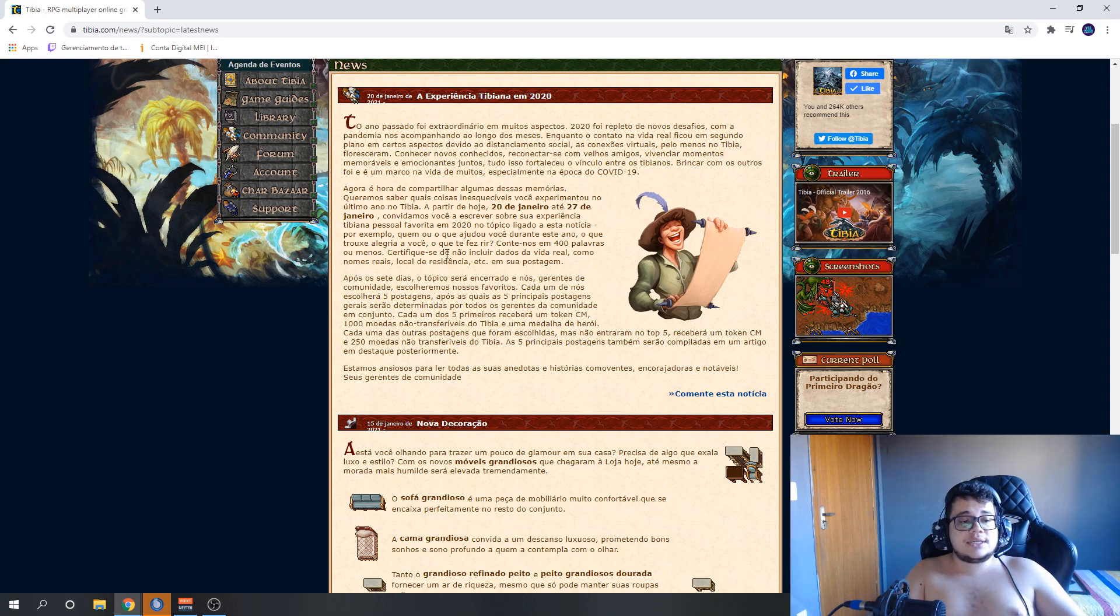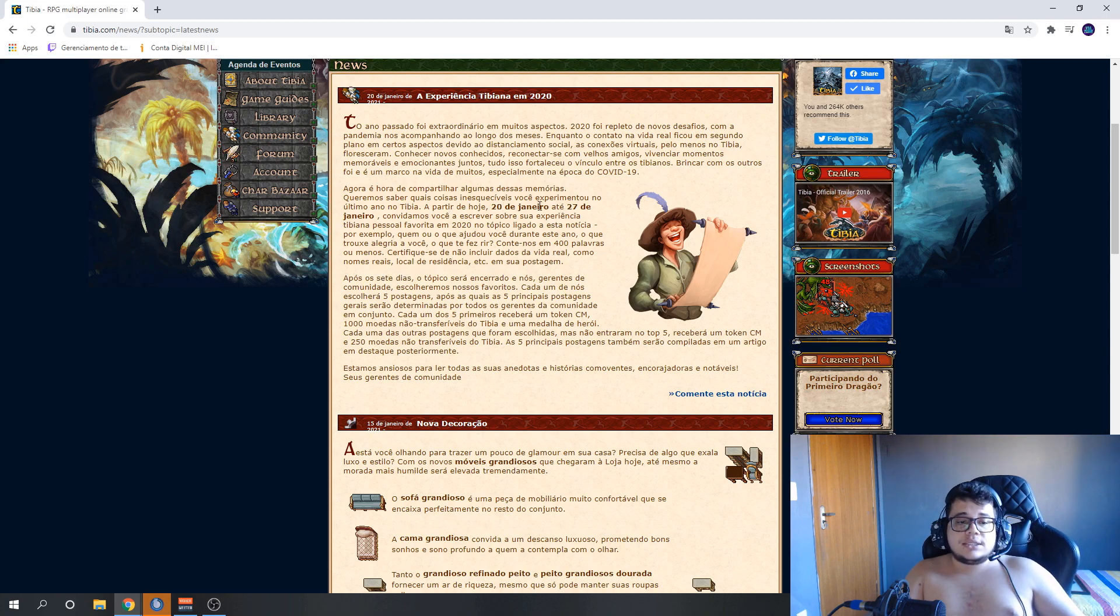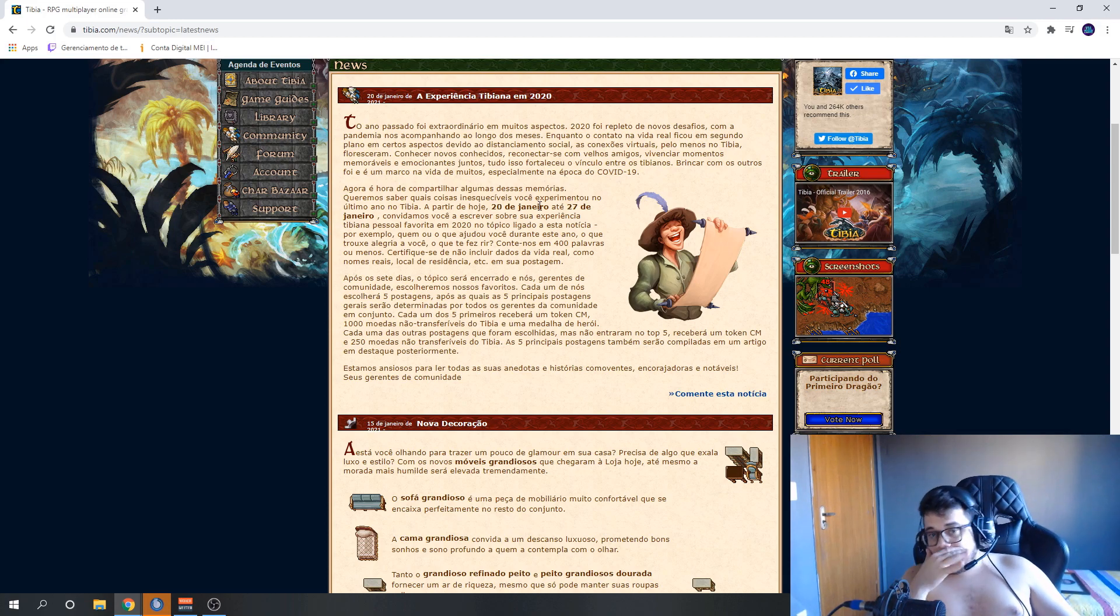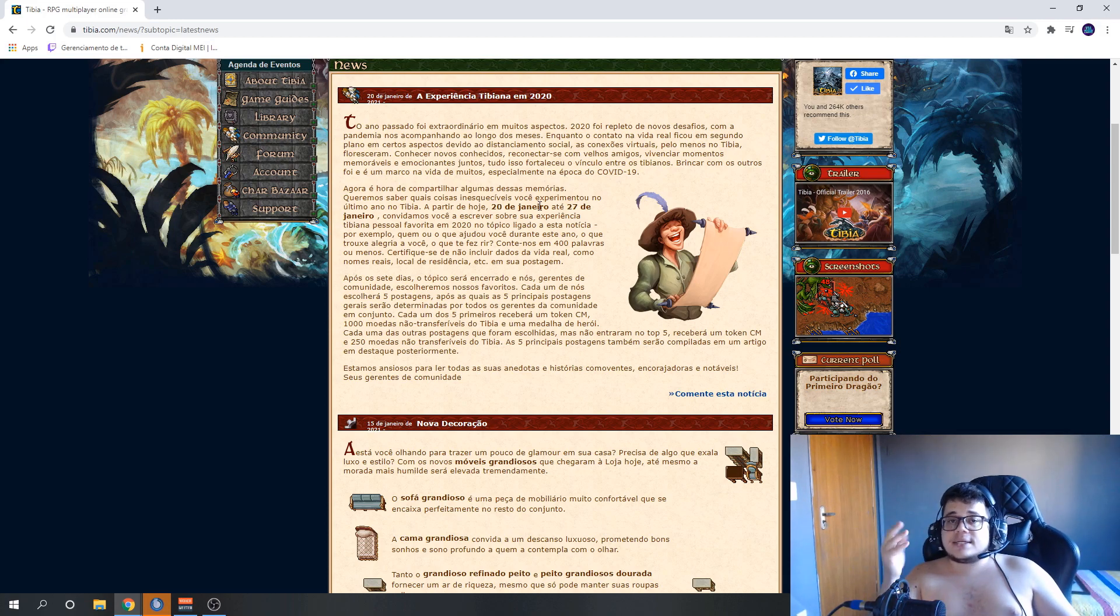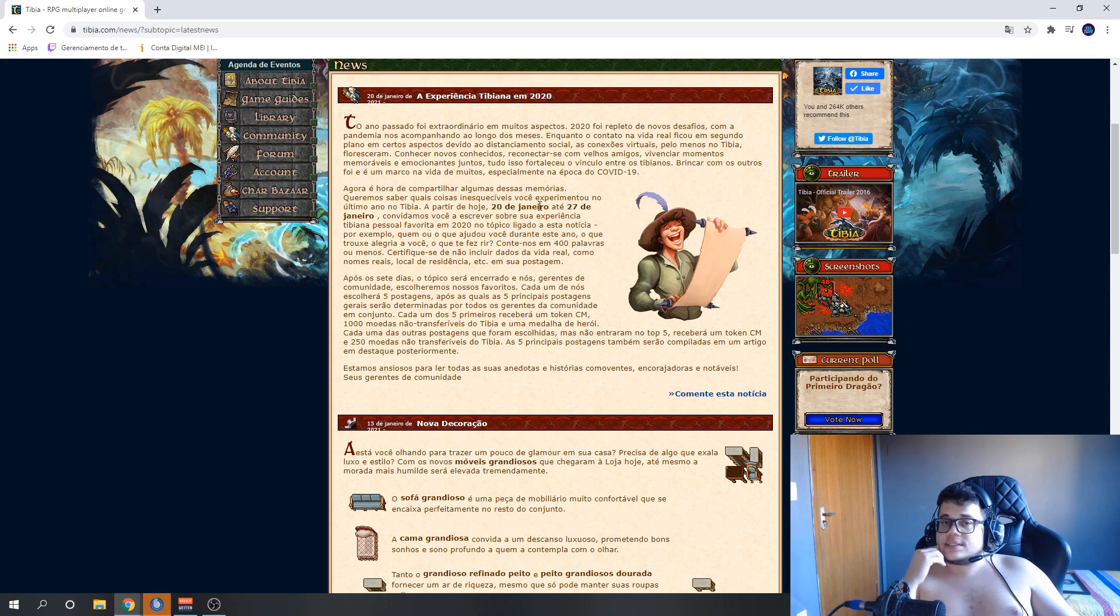Make sure not to include real-life data like real names, place of residence, etc. Only postings. So if you want to create characters, if you use people, instead of using real names, use character names, codenames, okay?